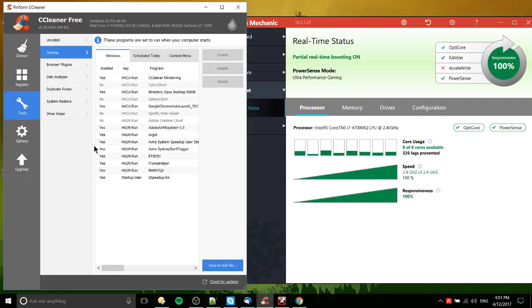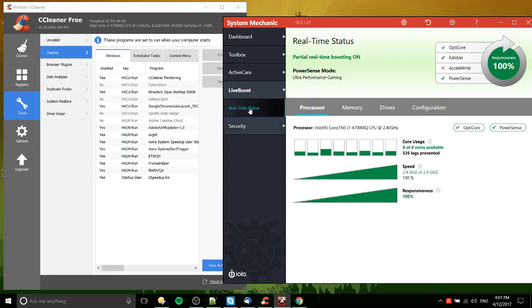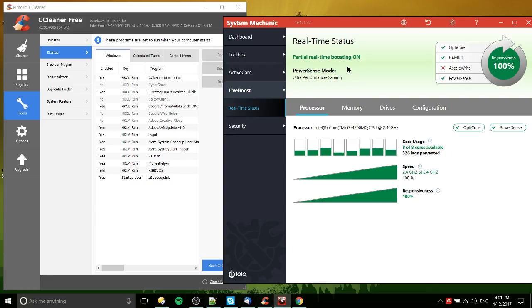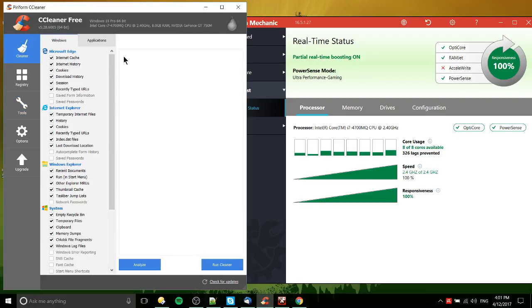In CCleaner, I think they might be lacking some of the tools that you have over here when it comes to optimizing your computer's speed, like the real-time status and real-time boosting. But yeah, once again, I haven't noticed a dramatic increase in my computer speed. So really, at the end of the day, you got these two tools.